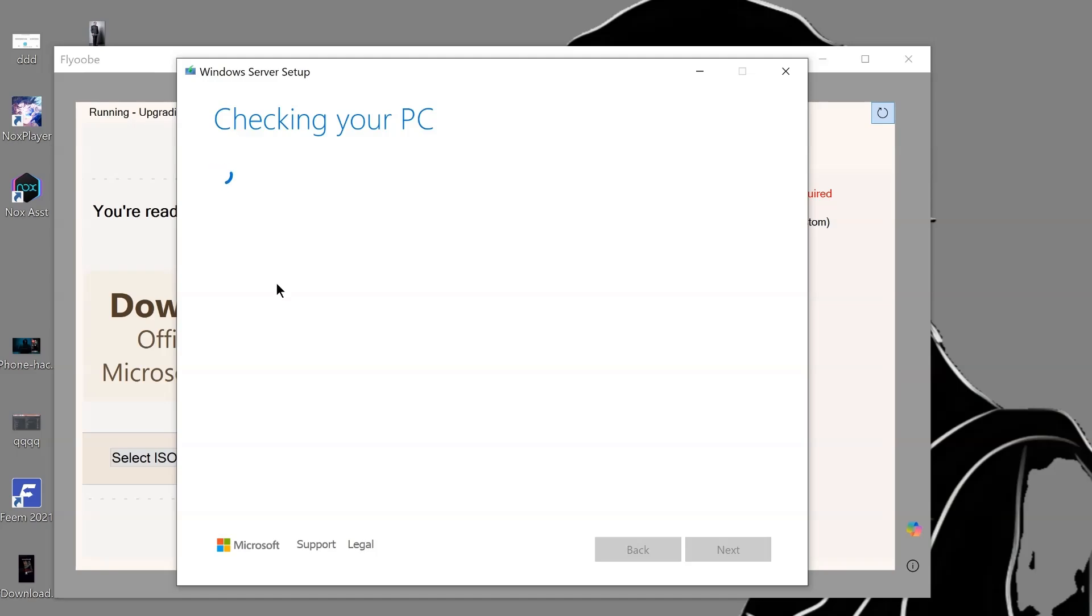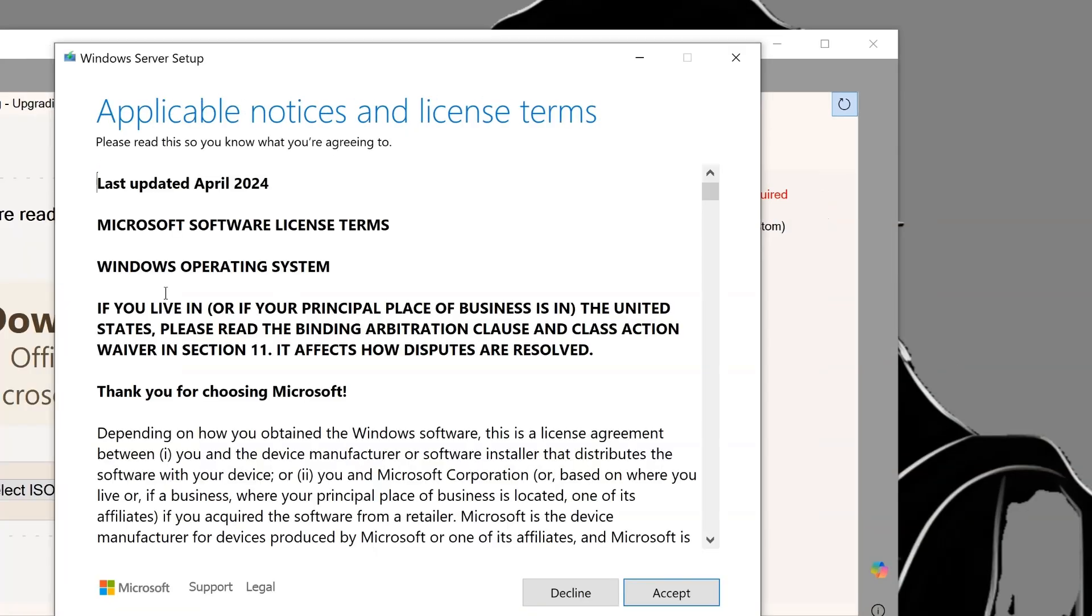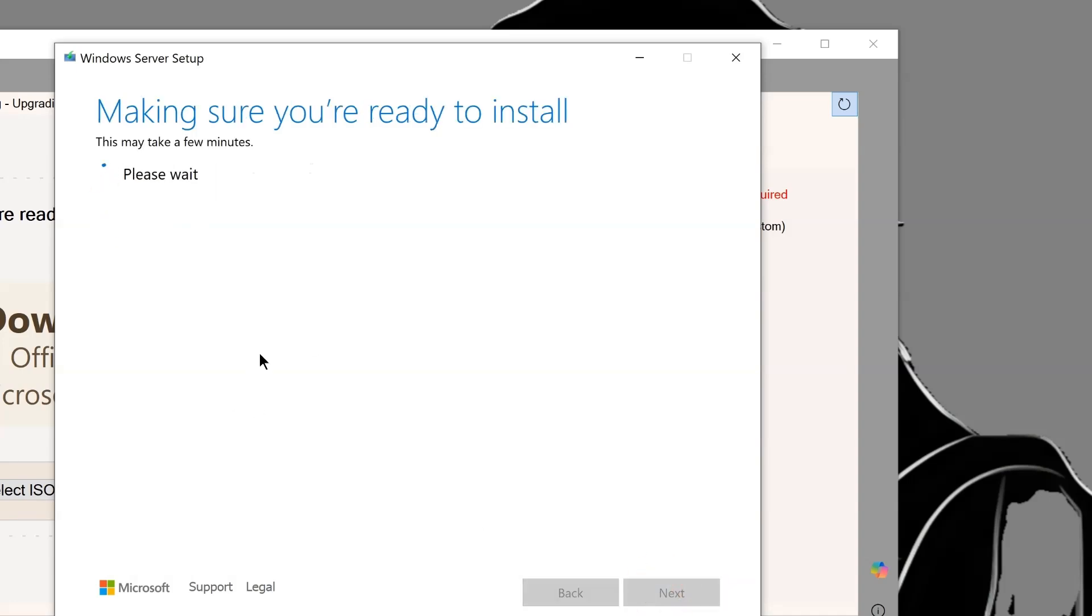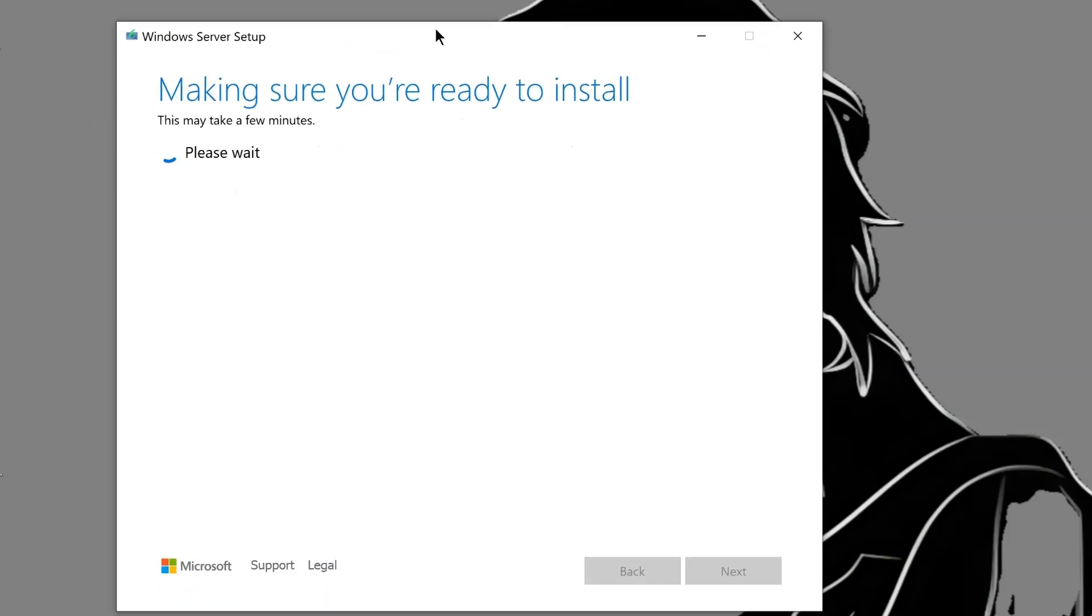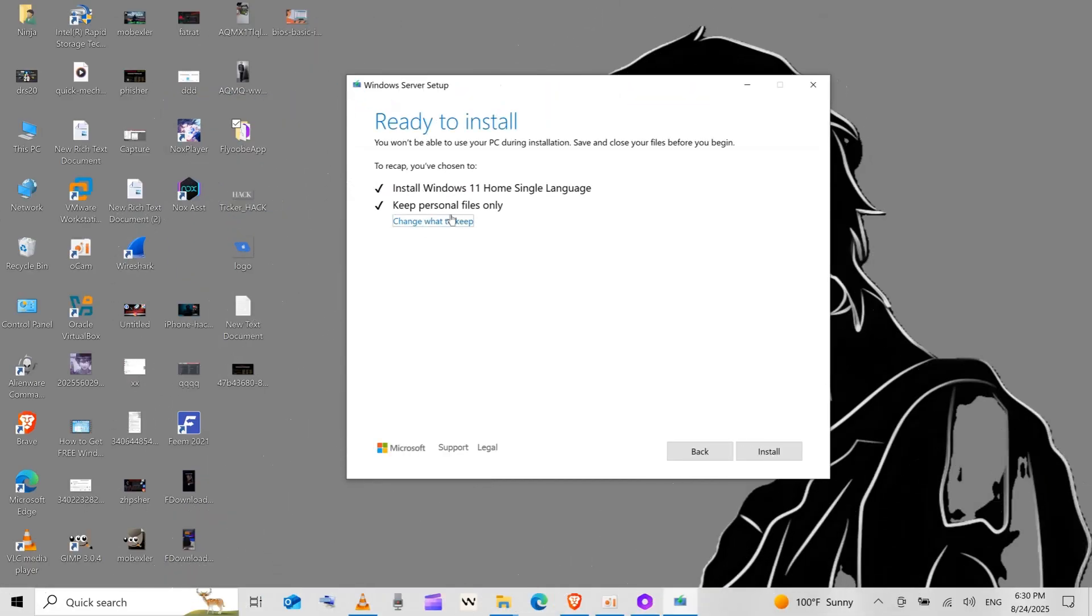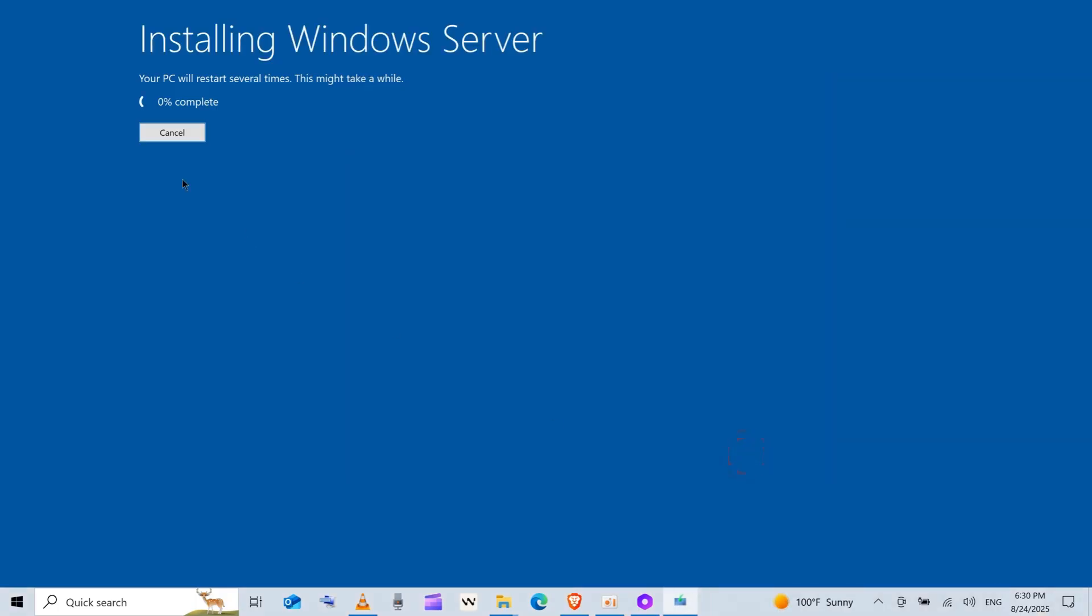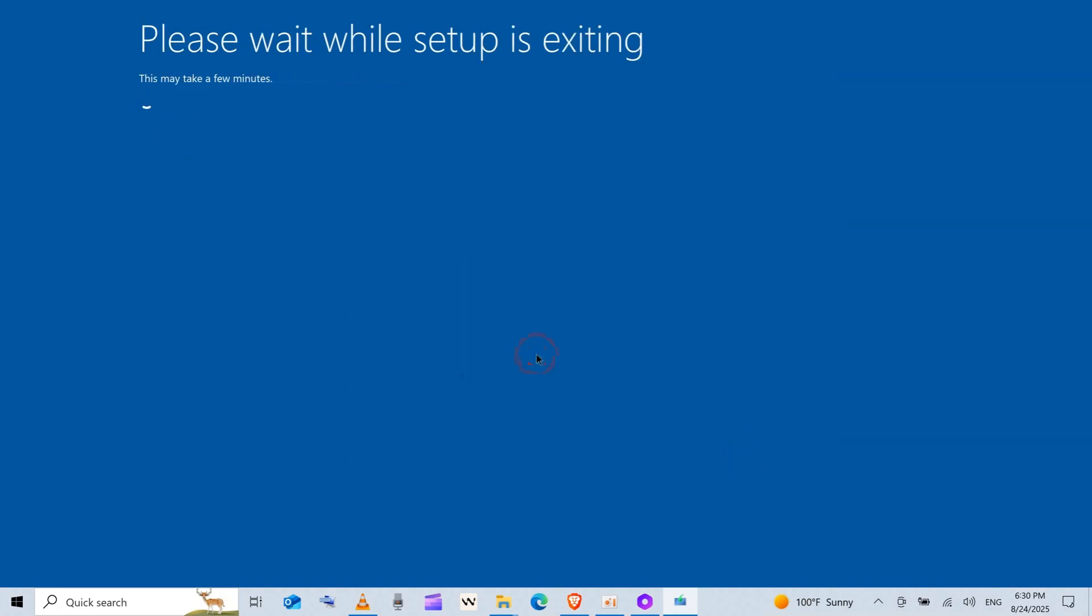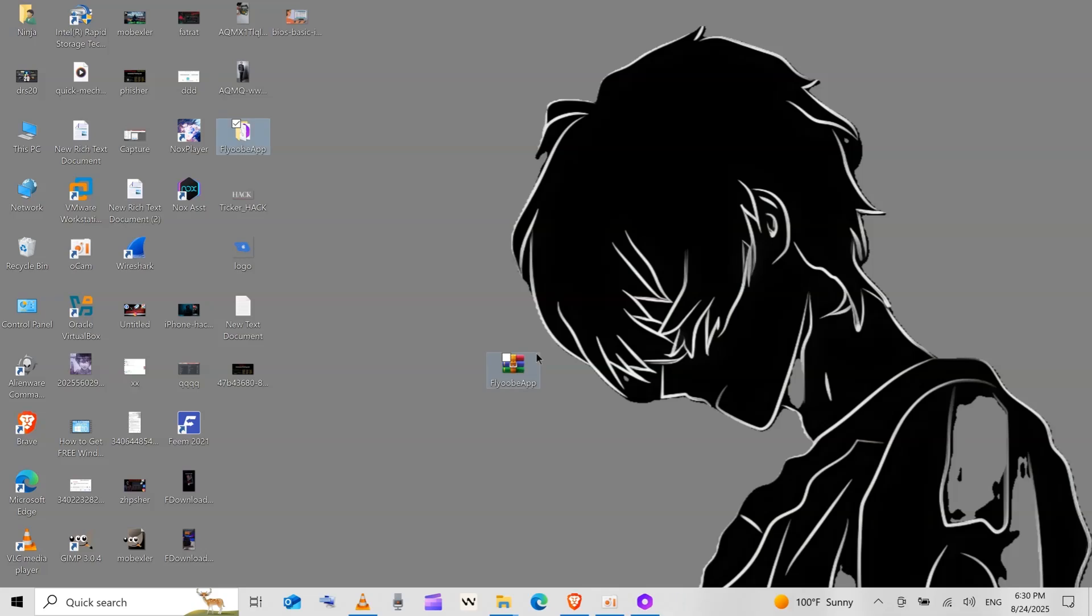While the installation is running, I have a warning for you. Installing Windows 11 on unsupported hardware may result in compatibility issues, and your PC will no longer be supported and won't be entitled to receive updates. Since the launch of Windows 11, Microsoft has supplied security and other updates to unsupported computers, and there is no indication that it will stop doing so, but everything in this video is at your own risk.